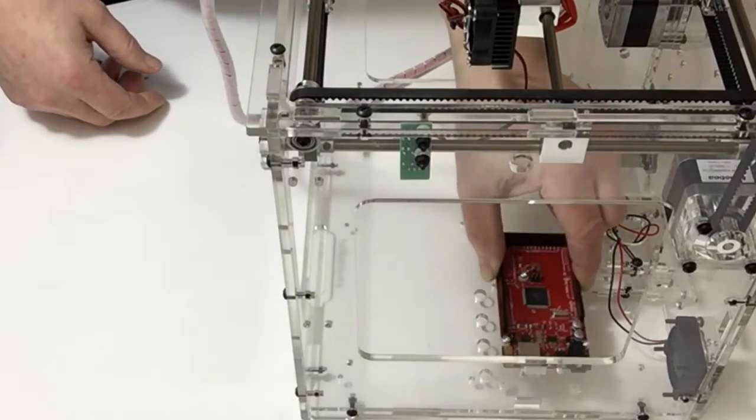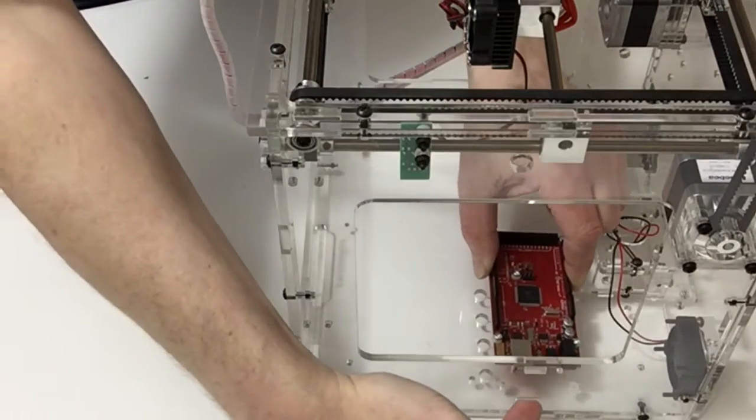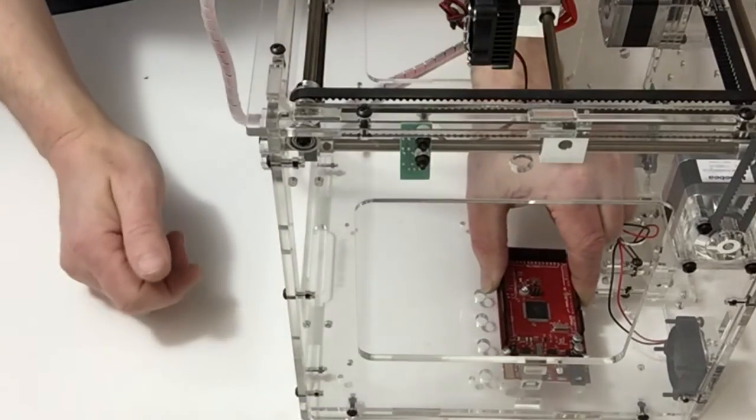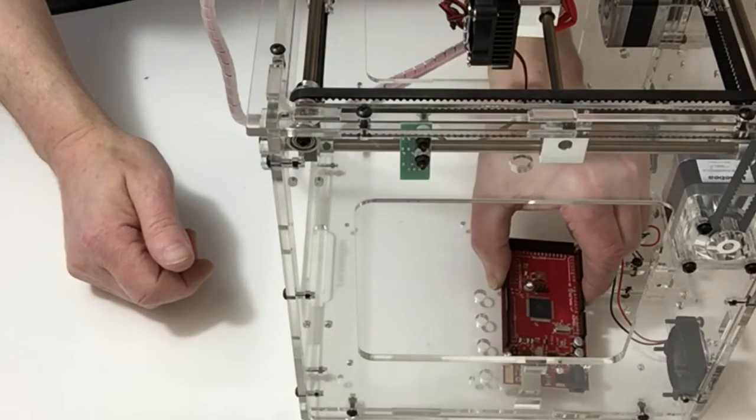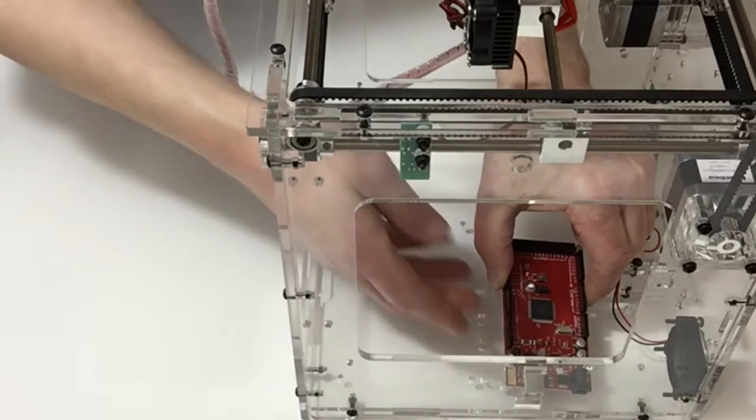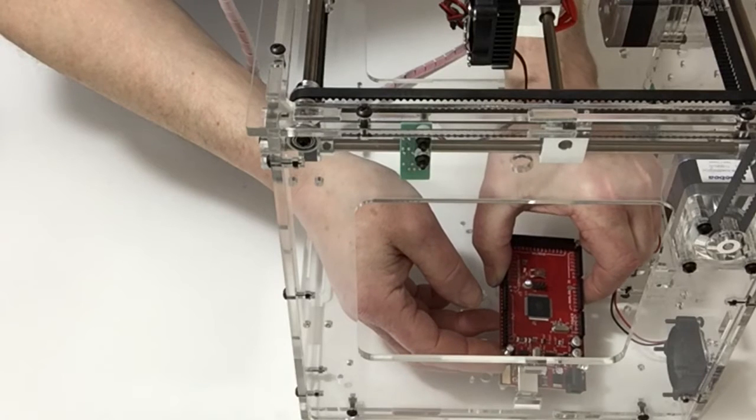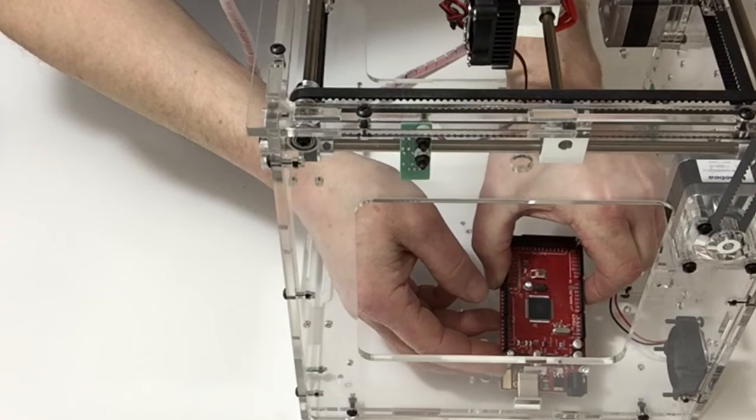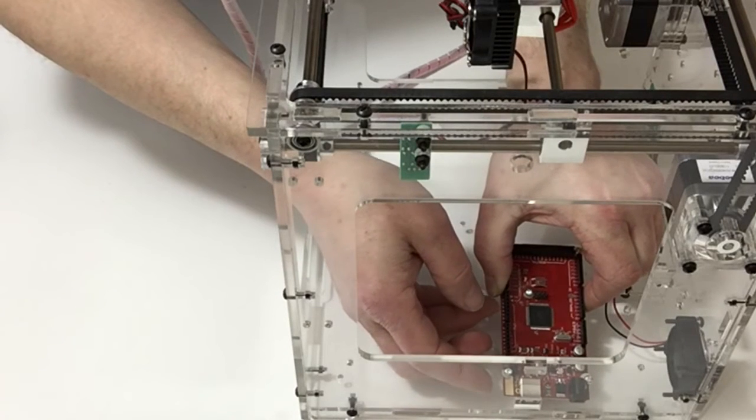Position it so that the USB connector is facing the hole at the rear here. You might have to just juggle with that a bit to get that in. Once you've done that,